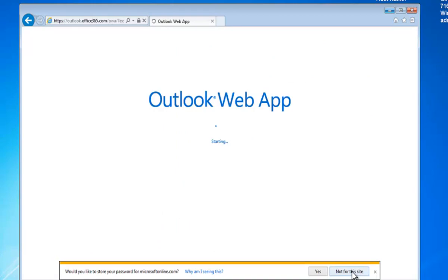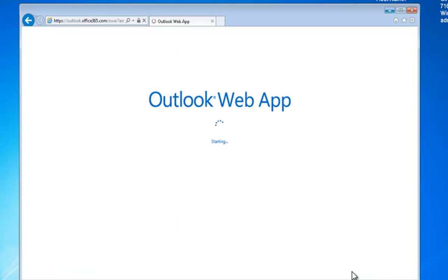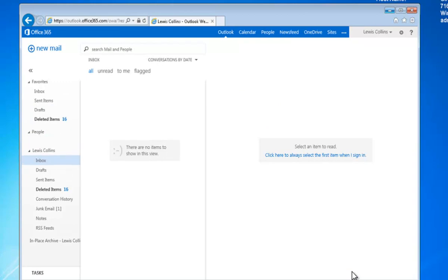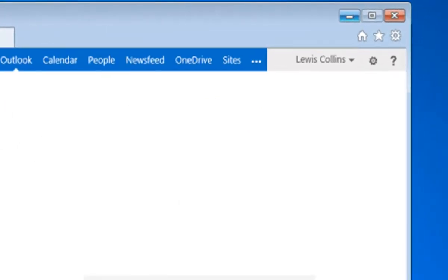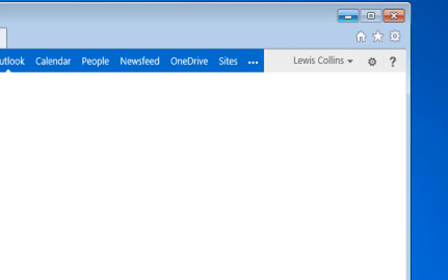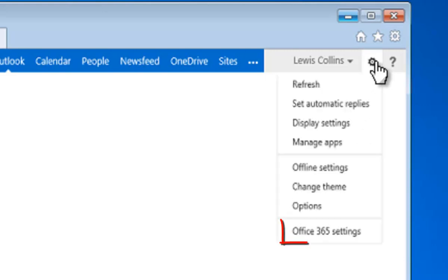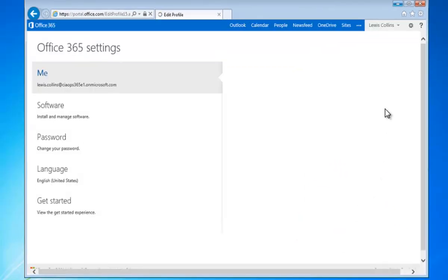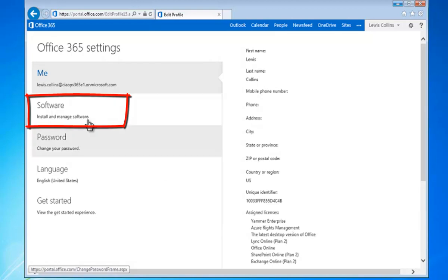Okay, so when we do log in to the site for the user, you'll see that we're taken to their Outlook. Now, to get to the desktop software configuration, what we need to do is go up to the cog in the top right, and then select Office 365 settings from the menu that is exposed there.